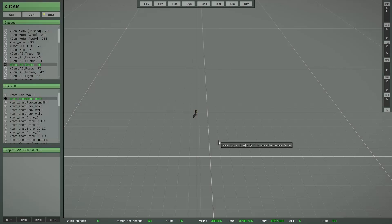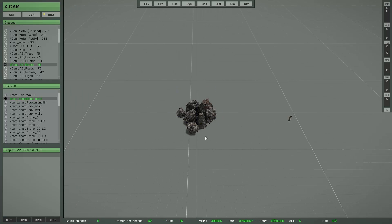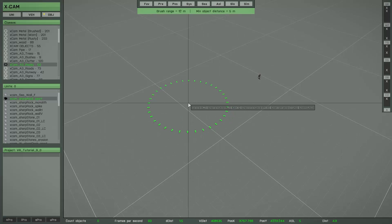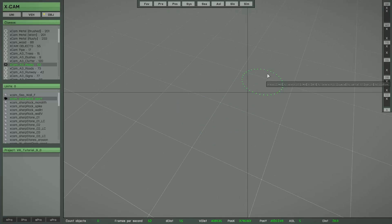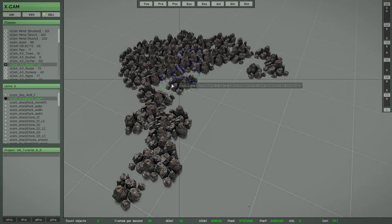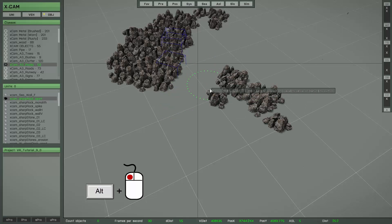There is also a special function available for the multi brush: you are able to delete any object from the current active brush session without exiting the function, which is really useful. For example, after drawing some objects, if you have any misplaced ones, simply press and hold the left Alt key, press the left mouse button, and move the brush. Then you can delete those objects.